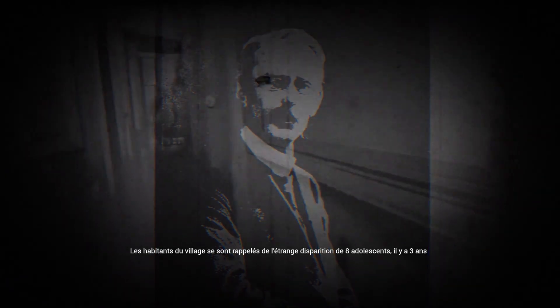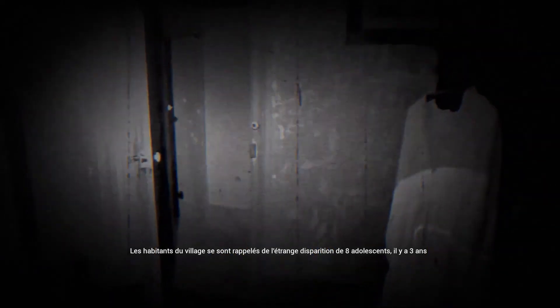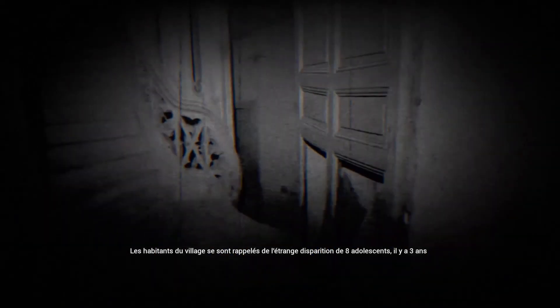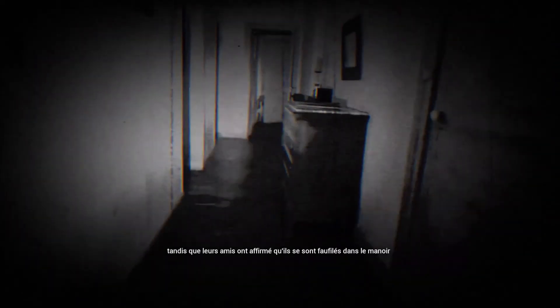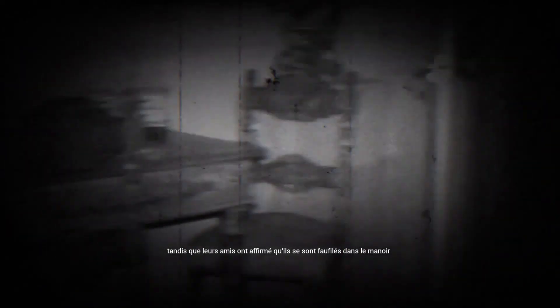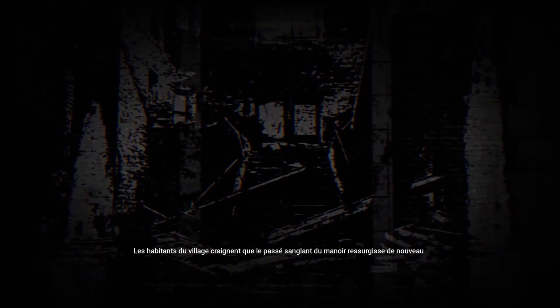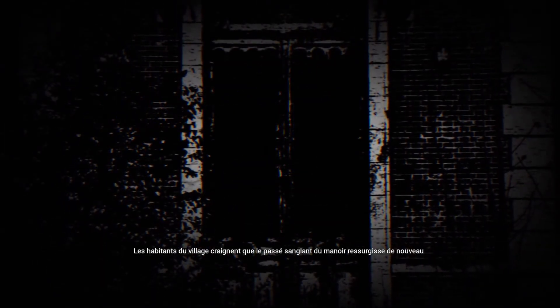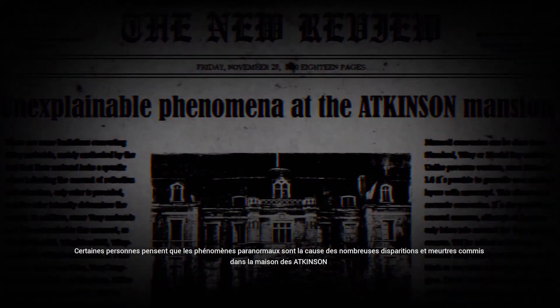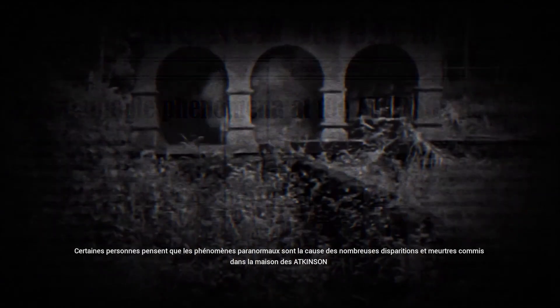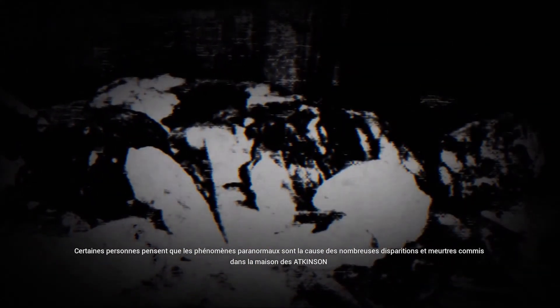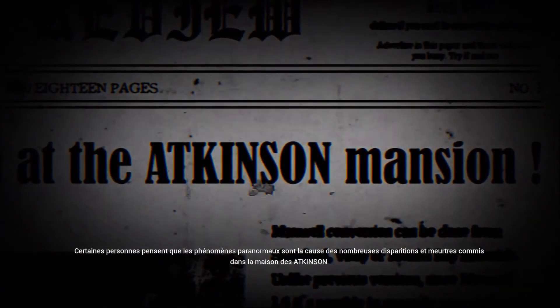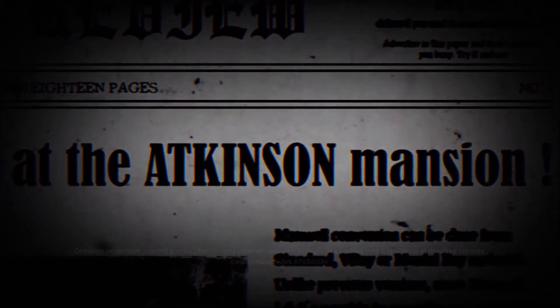The residents of the village brought back to mind the strange disappearance of eight teenagers three years ago, while their friends claimed that they had to sneak into the manor house. What village dwellers are confused that such a mansion with a bloody path is going to be remained. Some people assume that paranormal phenomena are the cause of several disappearances and murders.